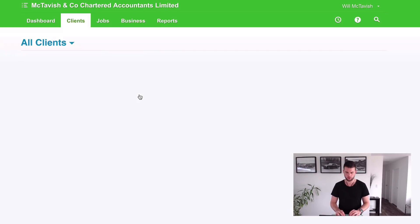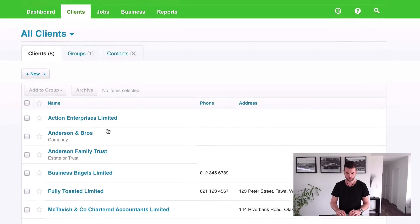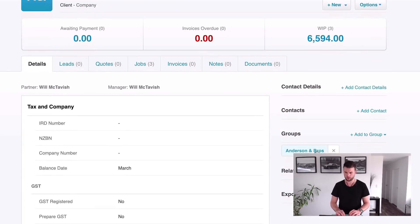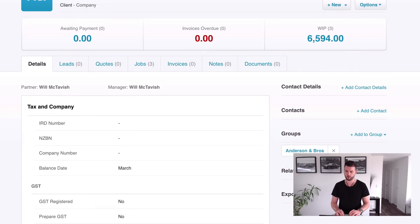Also, what we can do is if we go to the client and click into Anderson Bros, you'll see down here that it's added to this group — Anderson Bros. So that's how you set your groups up. It's really simple. You just go and create a new group and then you go and find the relevant organizations and add them to the groups.